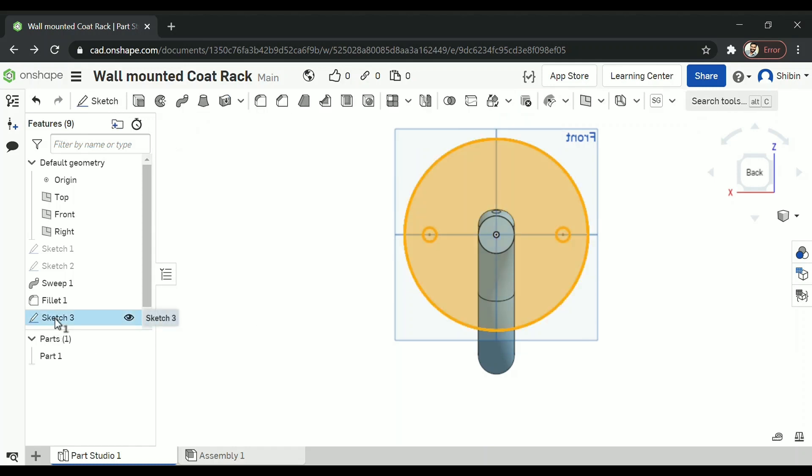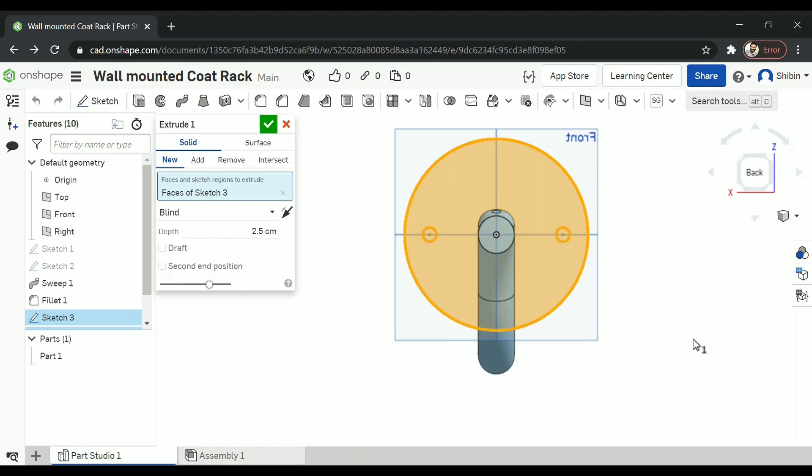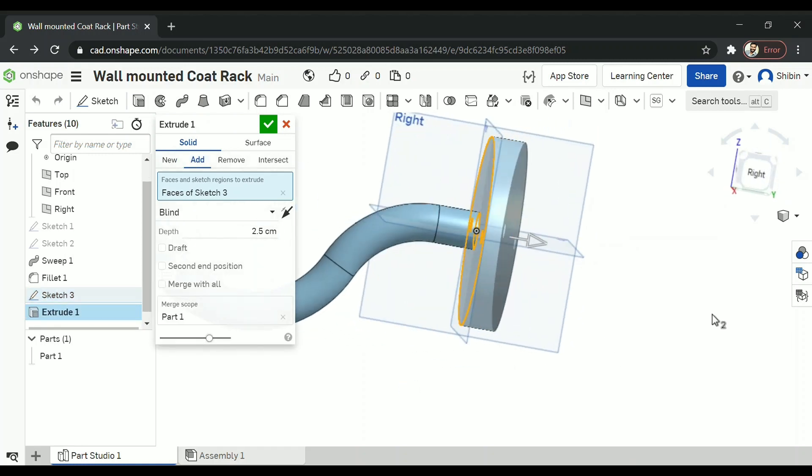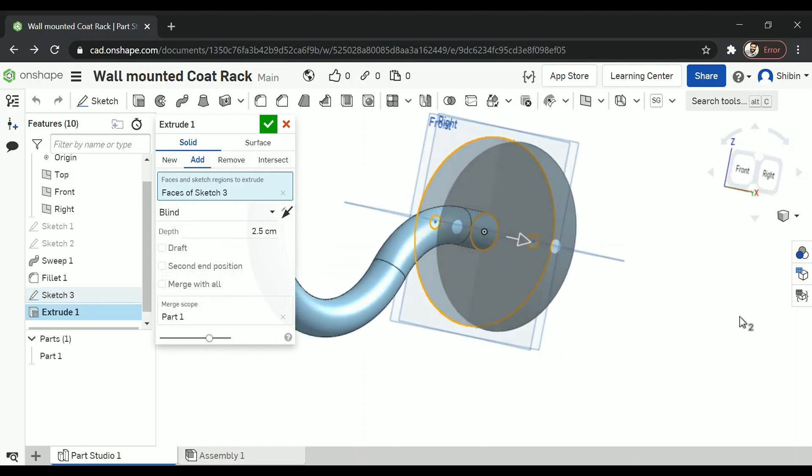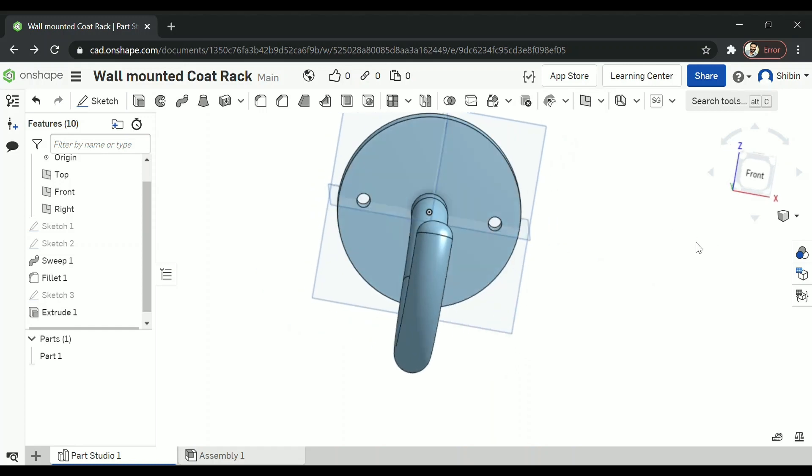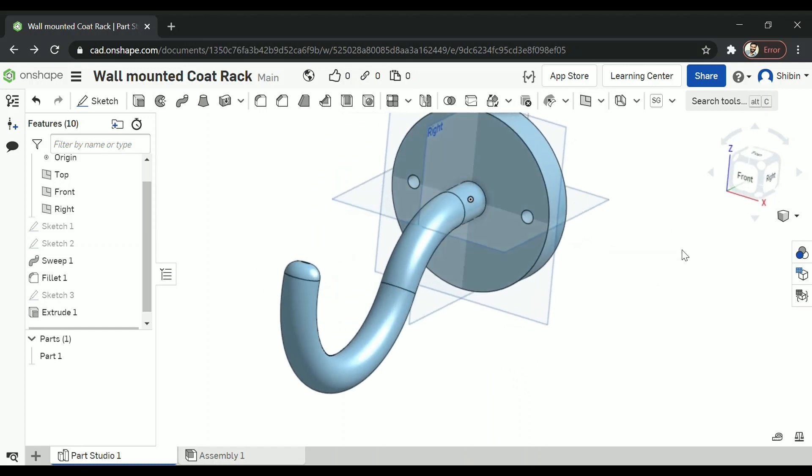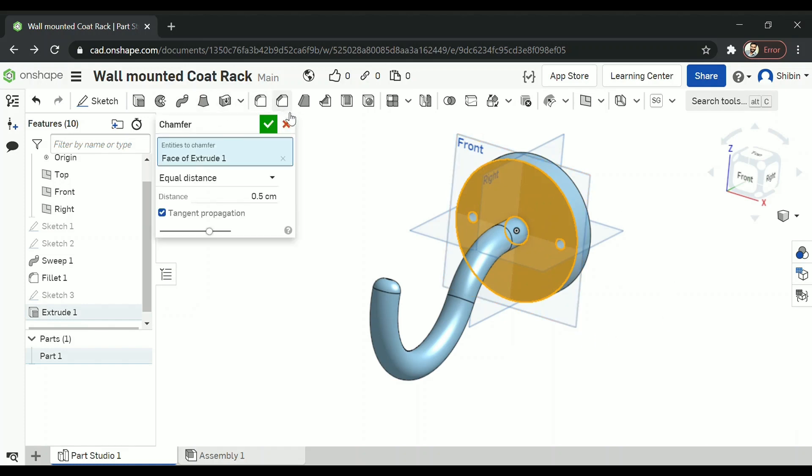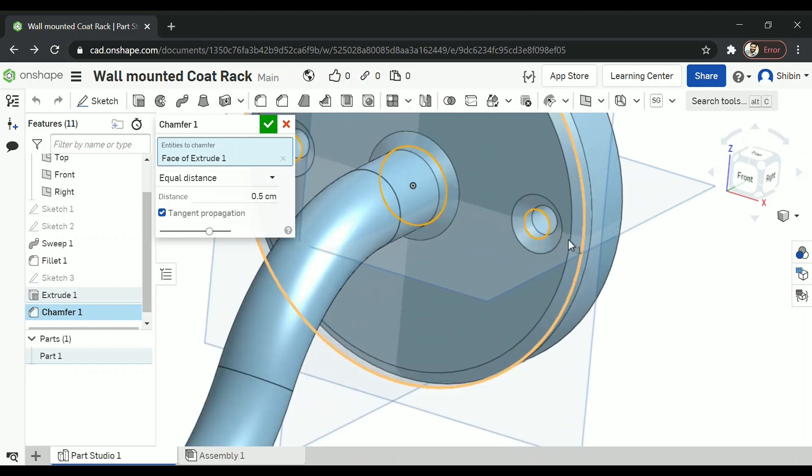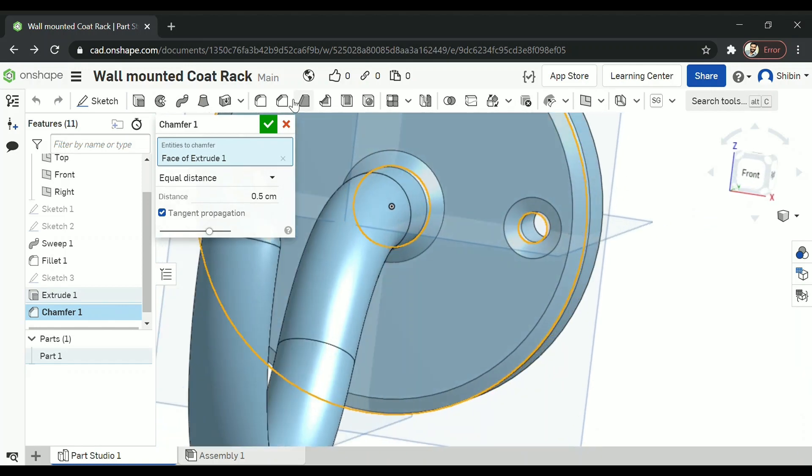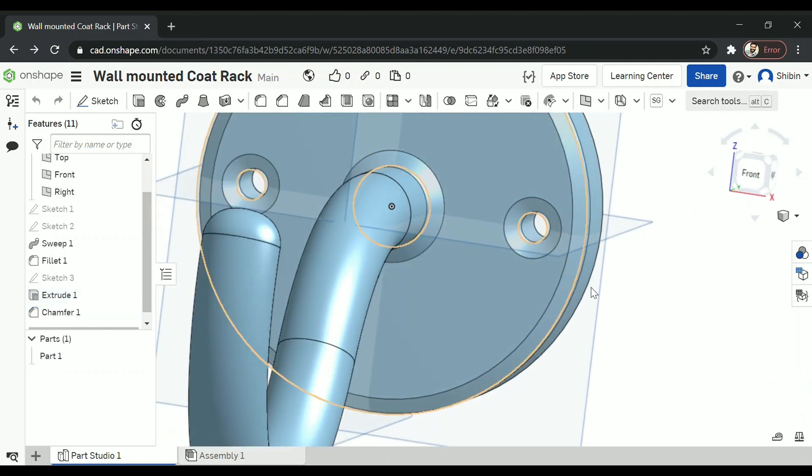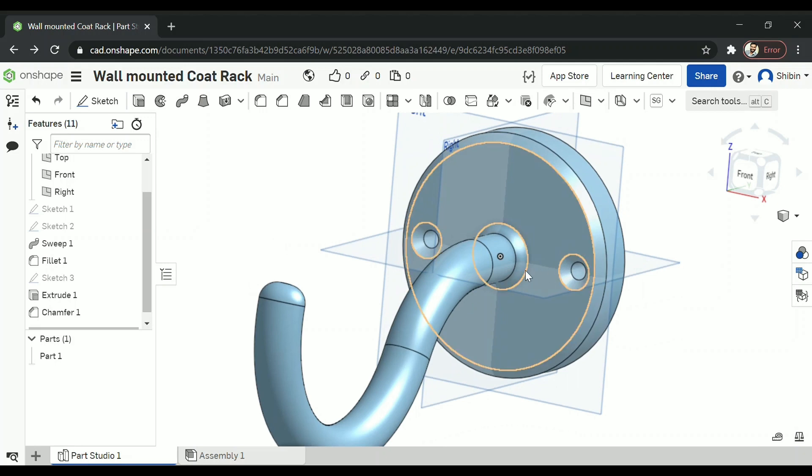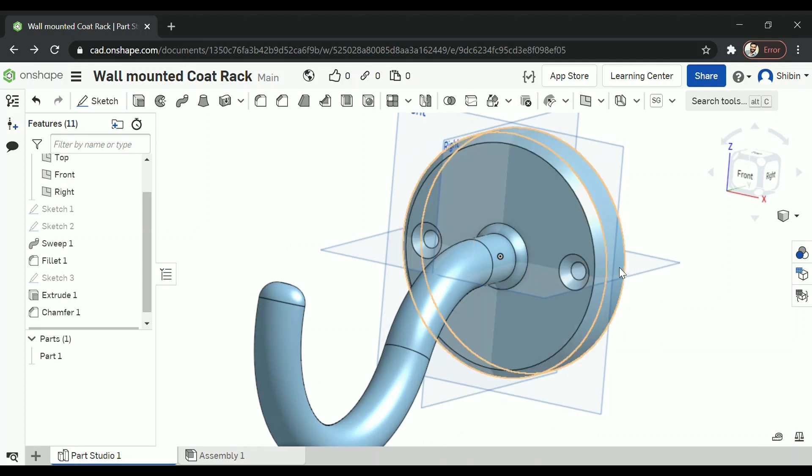Now select the sketch and go for extrude. It has extruded. And confirm. Now select the face and go for chamfer. I am actually doing this so the screws would properly fit in here. It's nicely chamfered.